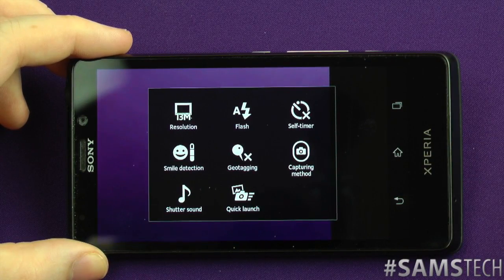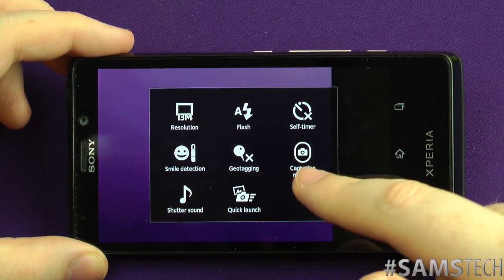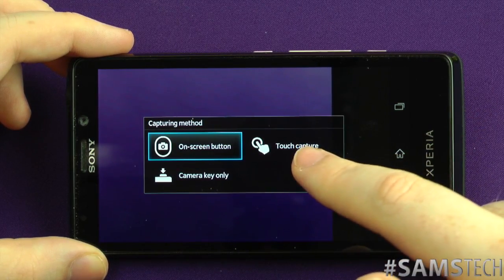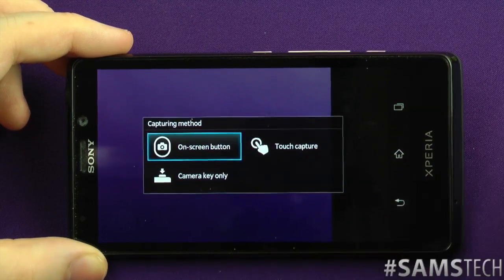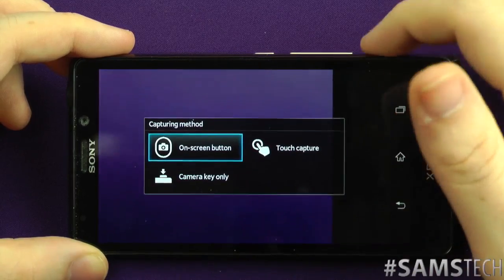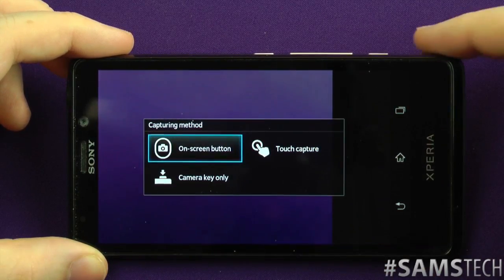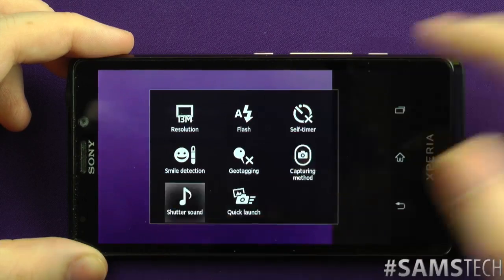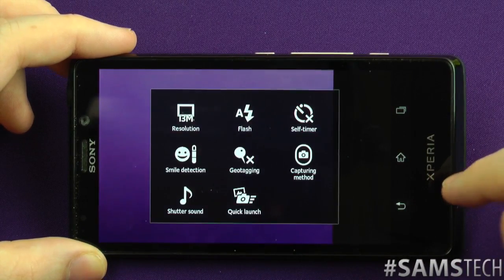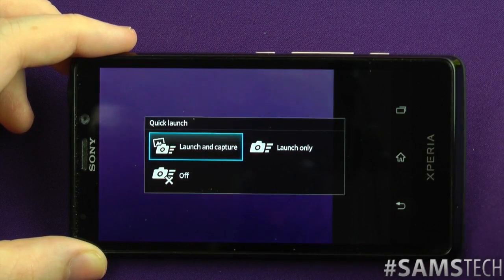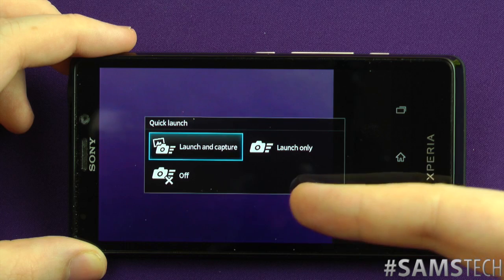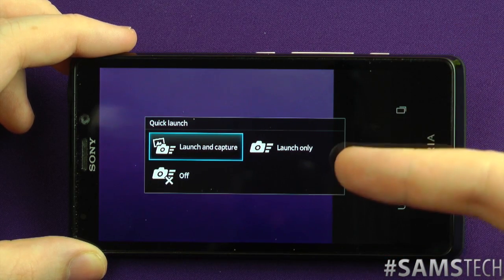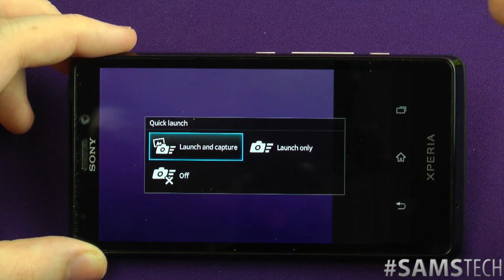Geo-tagging is always a nice little feature. There's your capturing mode, your on-screen button — so you can just touch the screen to take a photo — or use the camera key only. You can also have shutter sound on or off, and your quick launch setting. So you can either launch the camera or turn it off. This is basically when your screen is turned off, you can launch it and take a picture straight away.